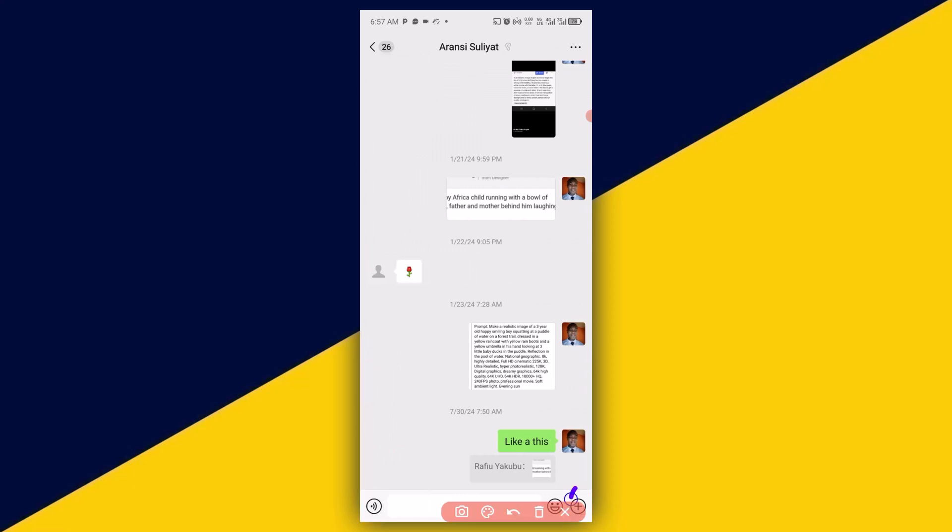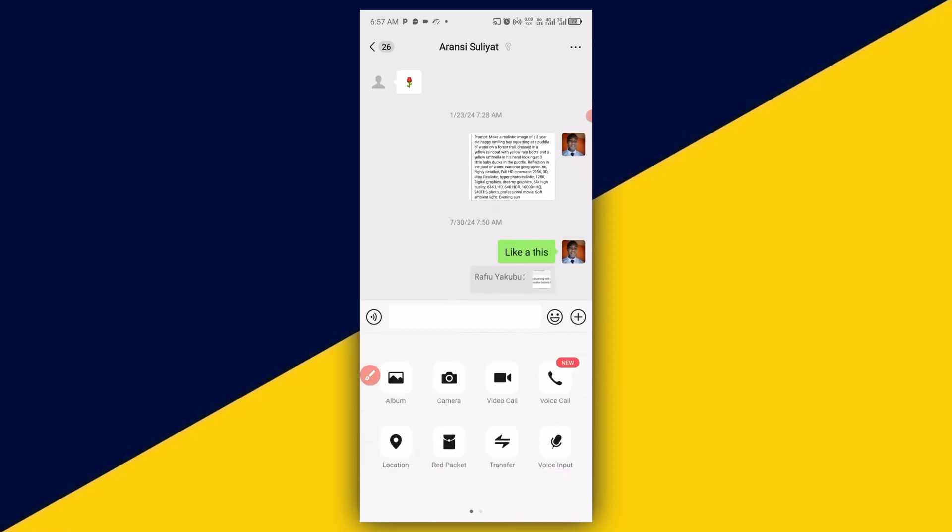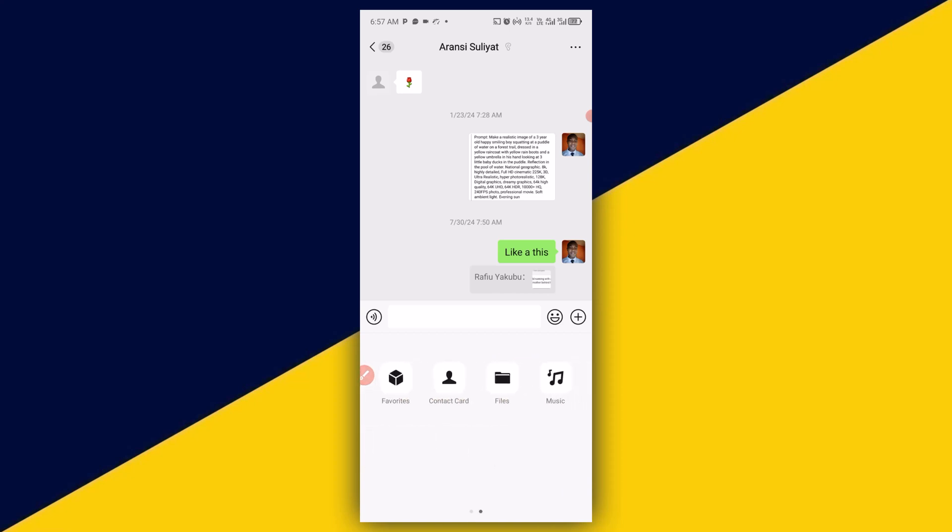Next thing you need to do is to click on this plus sign right here from the bottom, and this is going to pop up. Next thing you need to do is to swipe this way and then you have to simply look for files, so click on files.